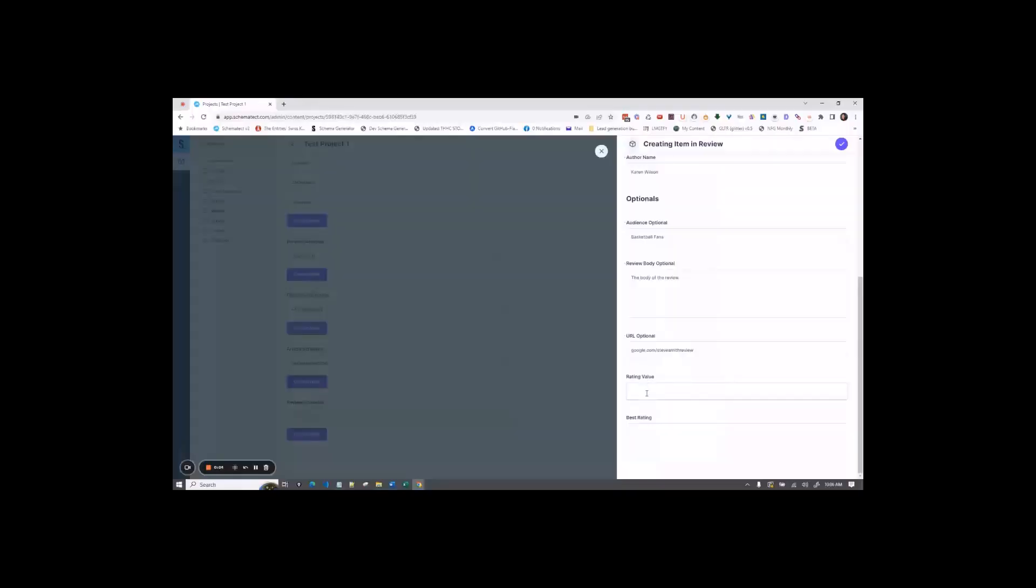For rating value, this would be the value that you were given in the review. So let's say in this review, they were given a 4.9.